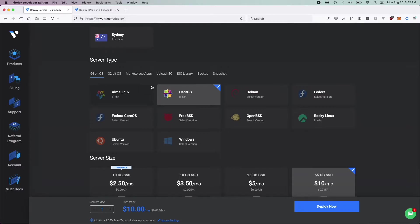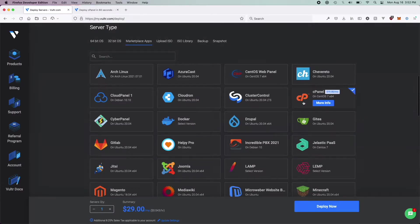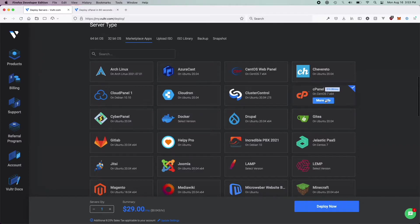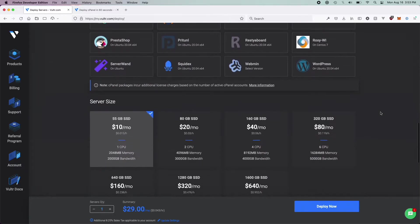Here's where we click cPanel. You're going to want to navigate over to Marketplace Apps, scroll until you find cPanel, and go ahead and select that. You will notice that there is a $19 premium per month on cPanel, just because cPanel is a third-party service and they only charge for their software. And you'll see that it deploys on CentOS 7, which is default for cPanel.